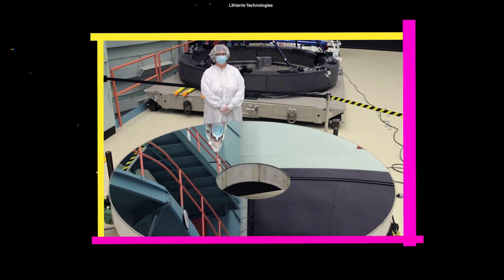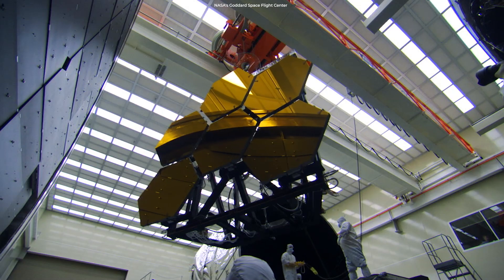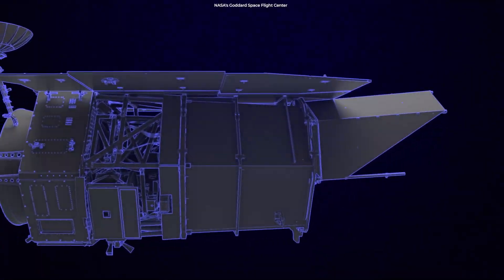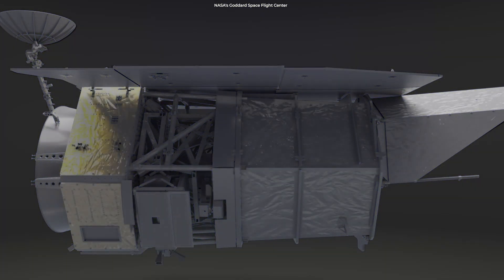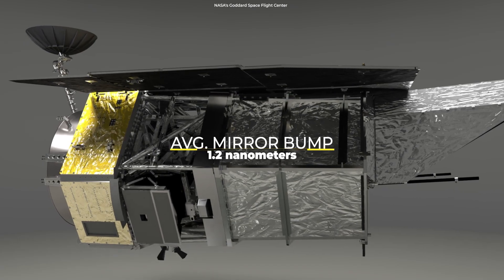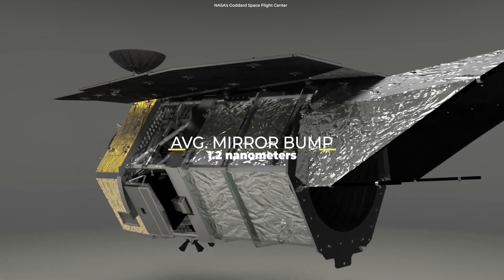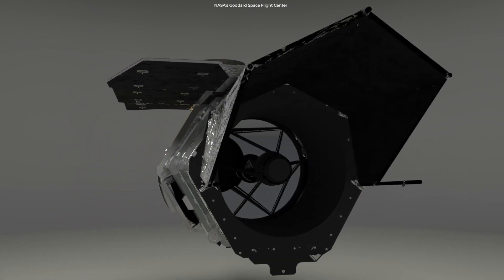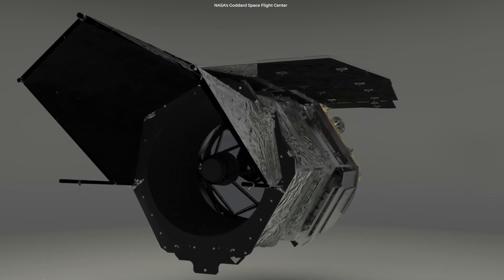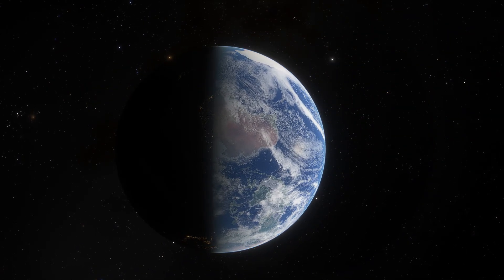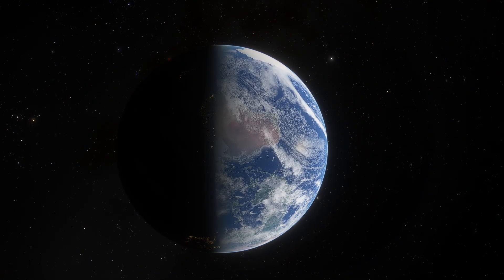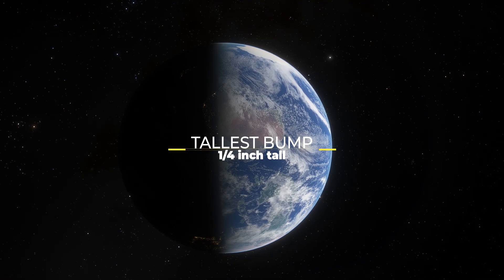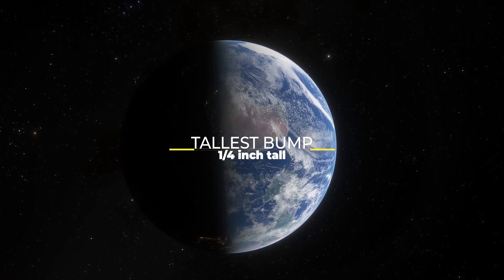It is thoroughly polished, as are all advanced telescope mirrors. The average bump on the mirror's surface is only 1.2 nanometers in height, which NASA claims is twice as smooth as required for space missions. The tallest bump in the mirror would be only a quarter-inch tall if it were the size of the Earth.